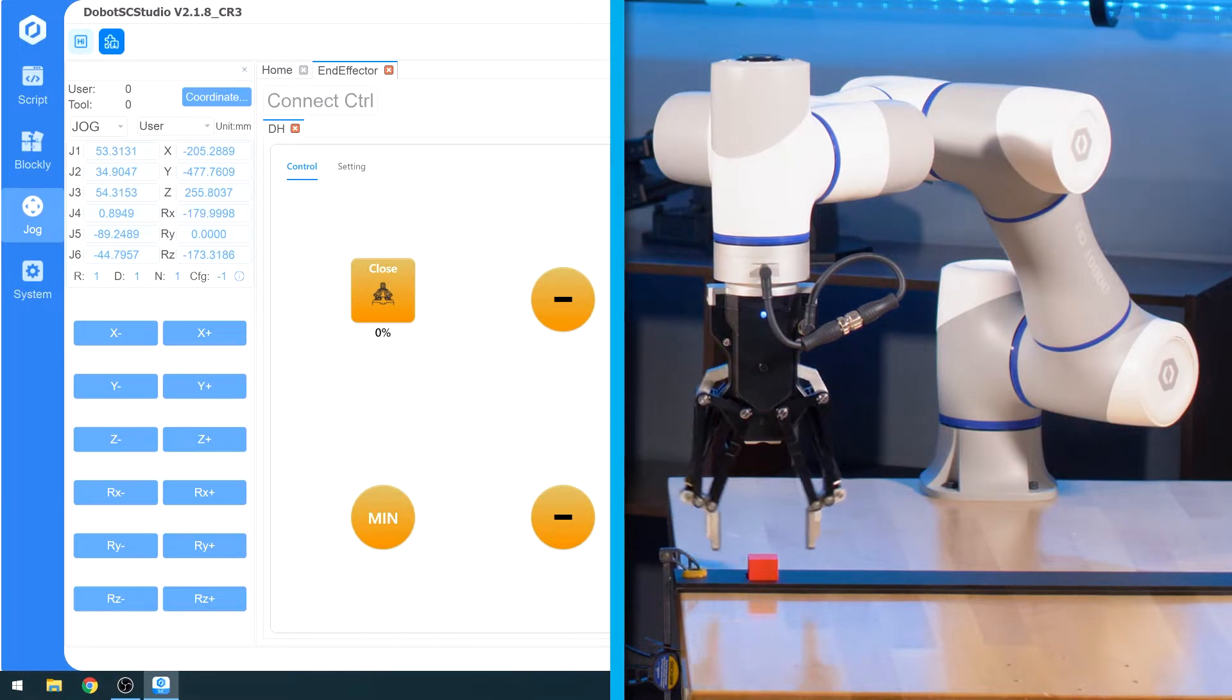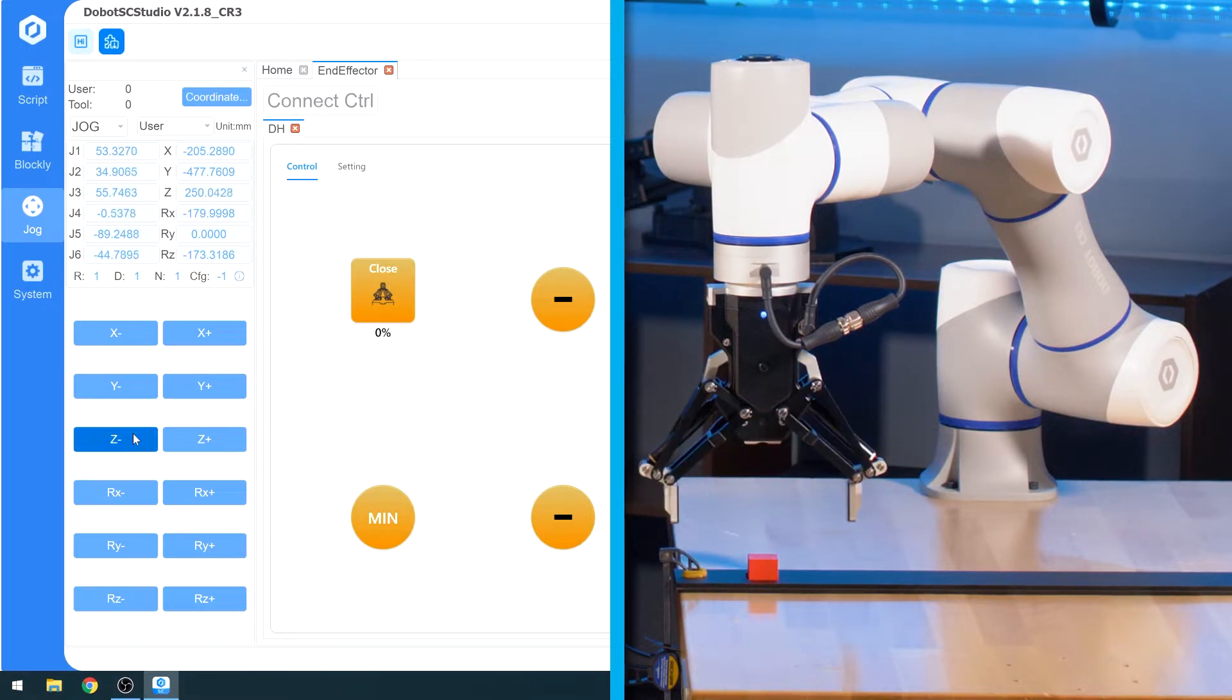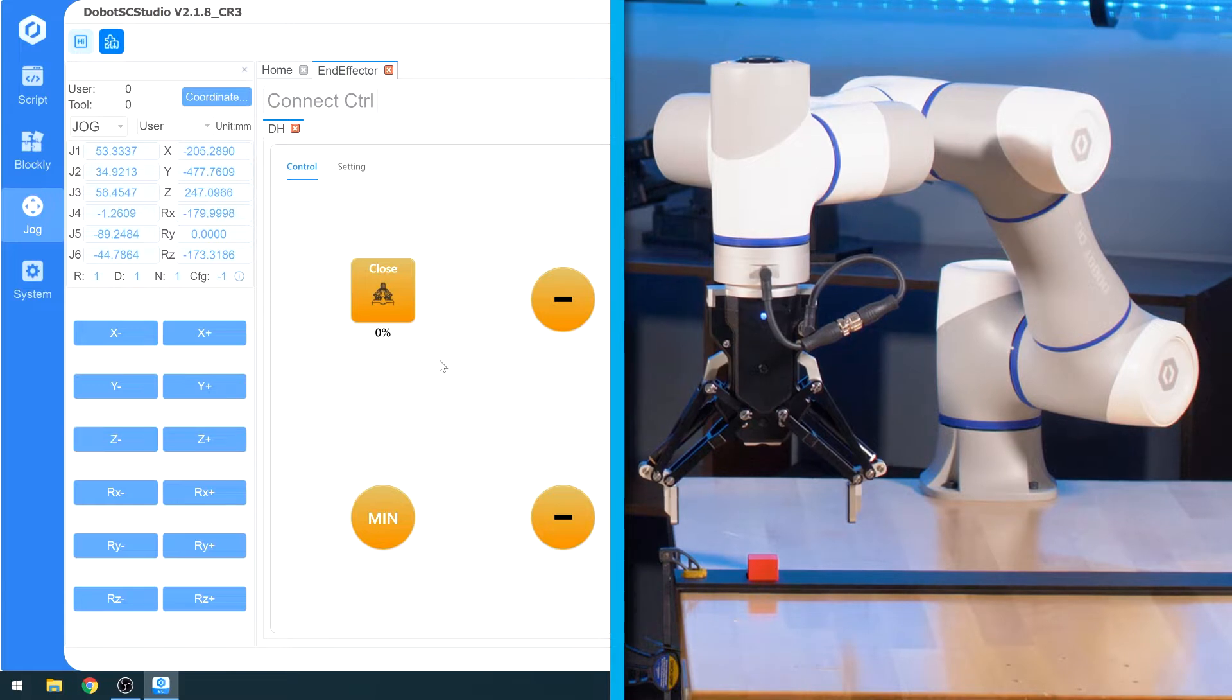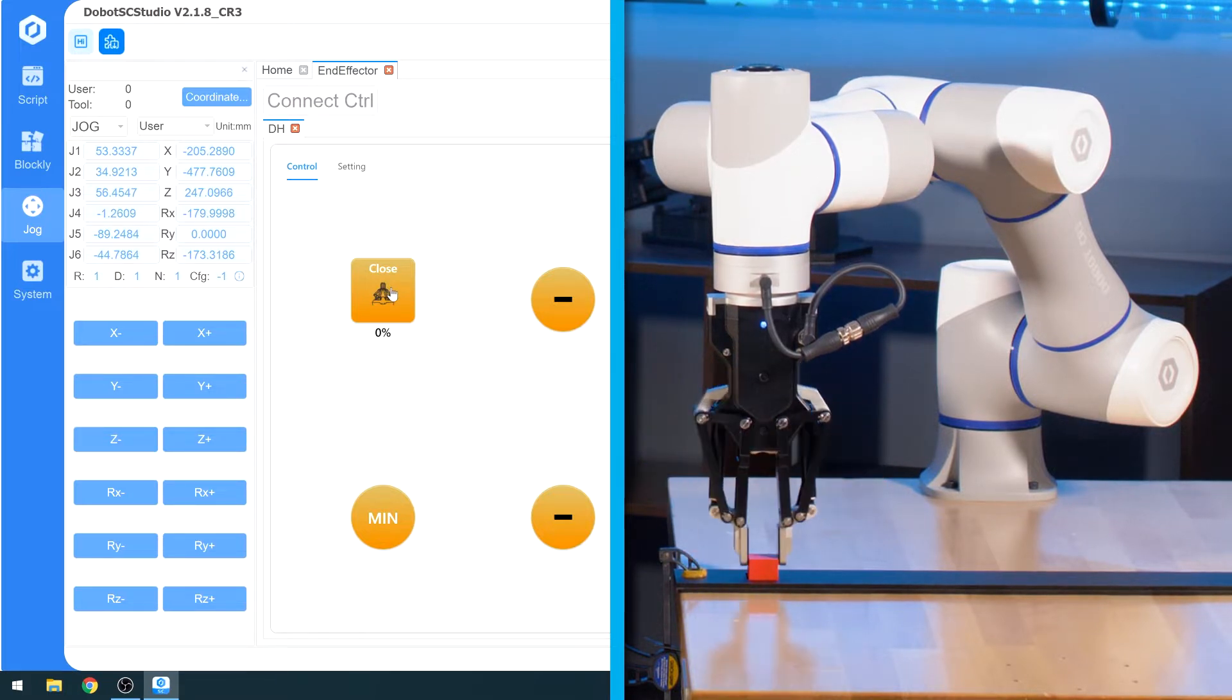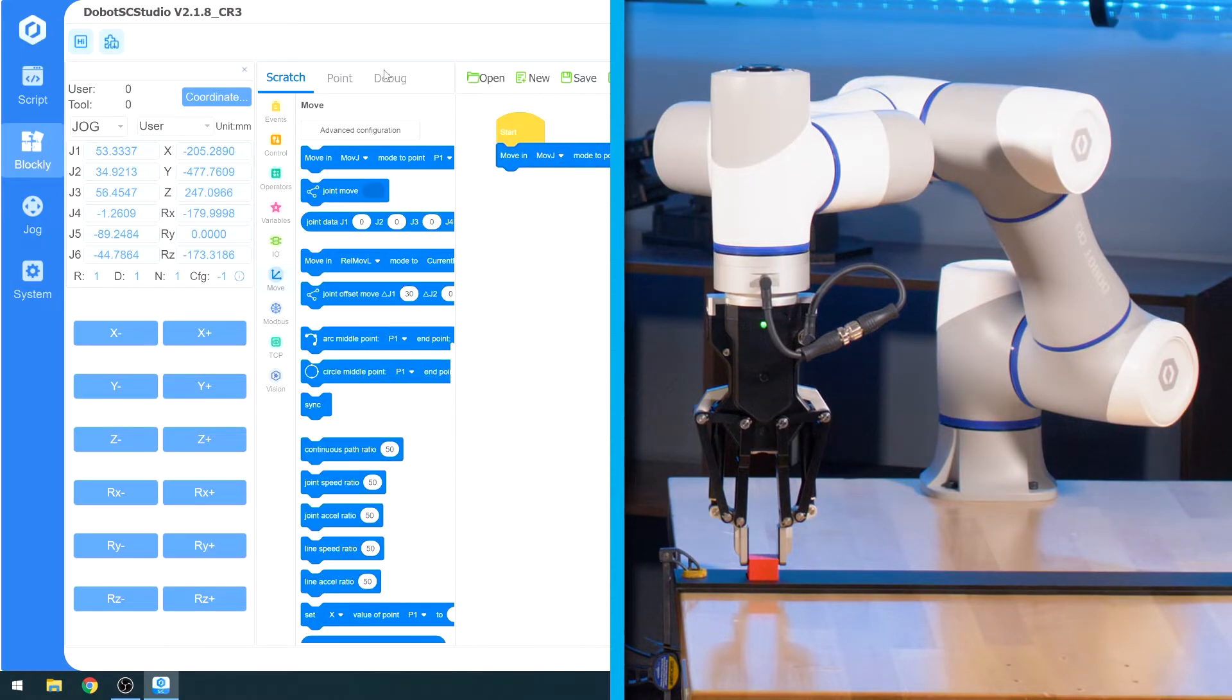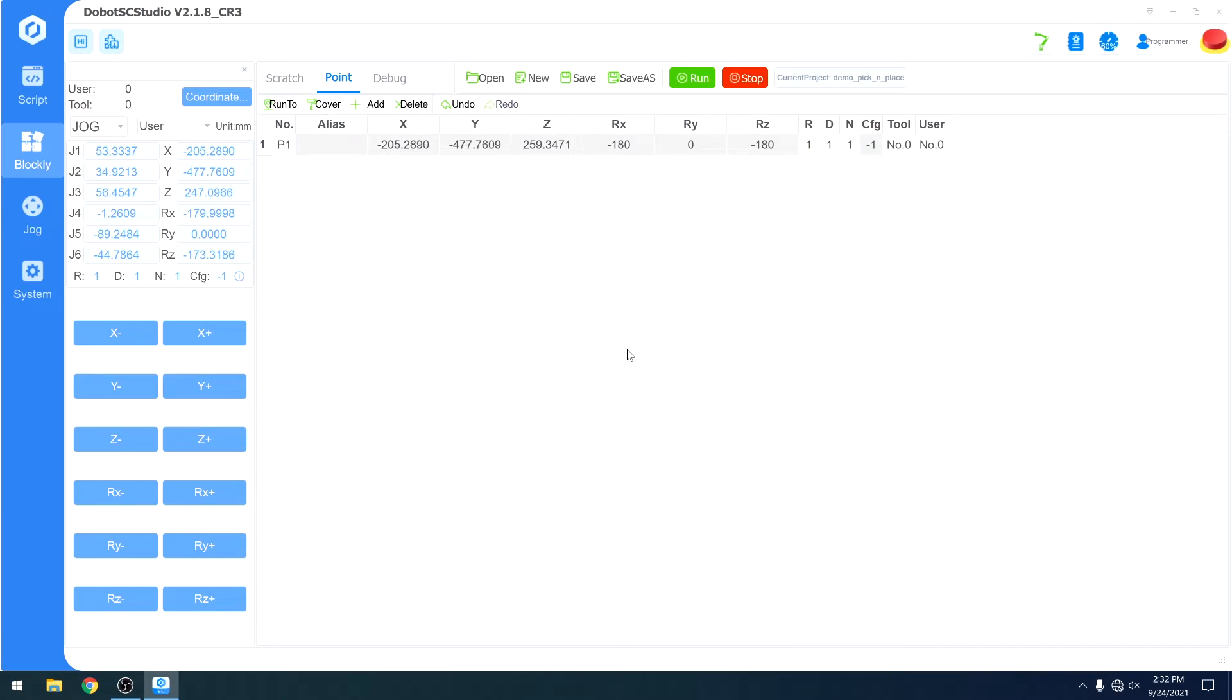We will open our gripper and move down until we are able to pick it up. Let's say about there. Let's see what that looks like. I just barely missed it. Move down a little bit more, try again. That looks really good and we will save that point.